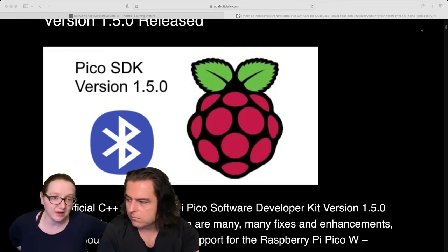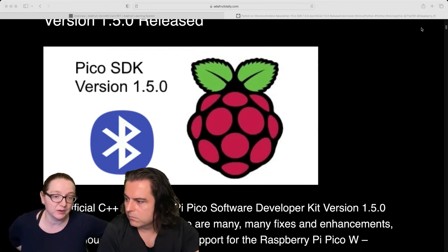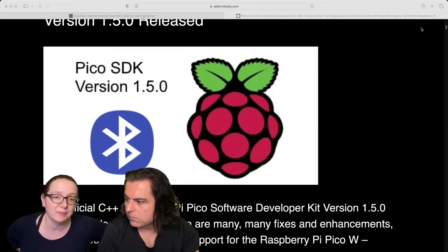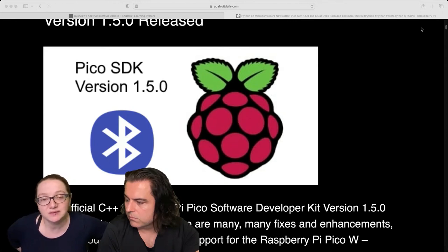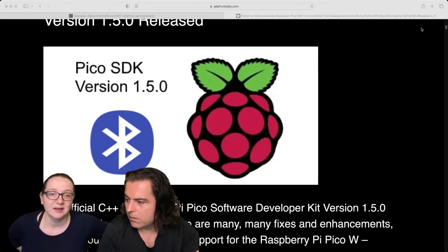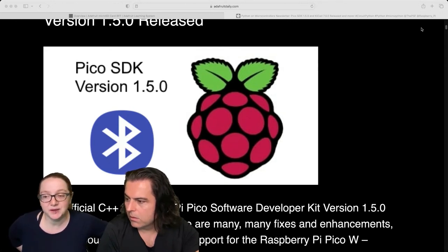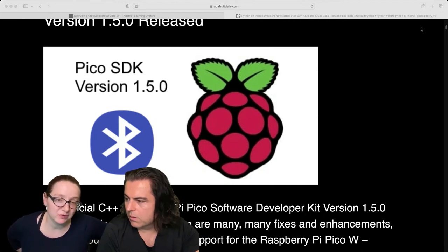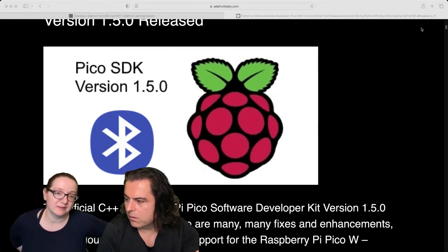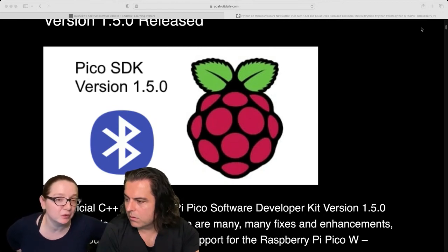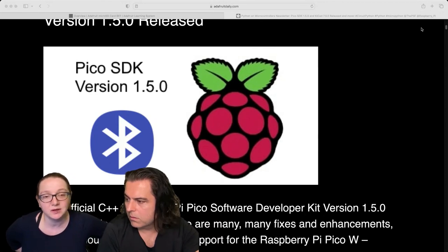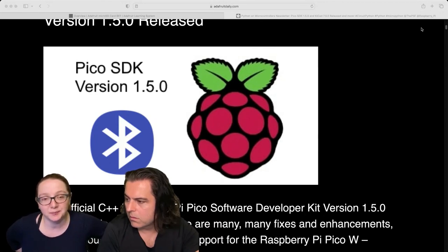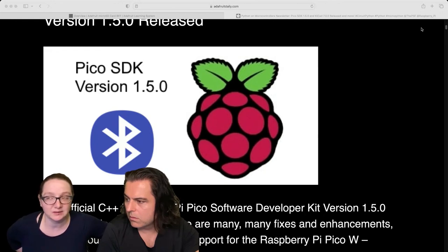And the other thing is we already have Bluetooth support and we would want to have it be cross compatible. So like all the Nordic stuff that you would do, I want to make sure that as much as possible you can do the same things, but we'll have to use the stack that they used to make it work because porting our own stack is going to be a ton of work.